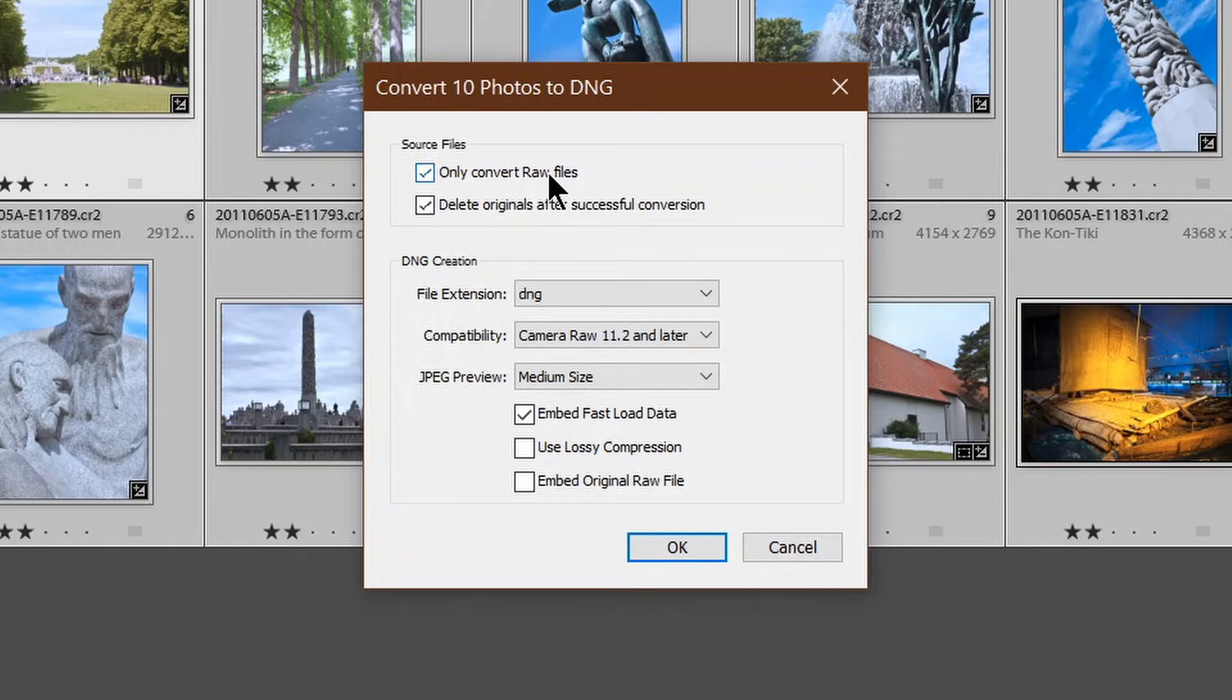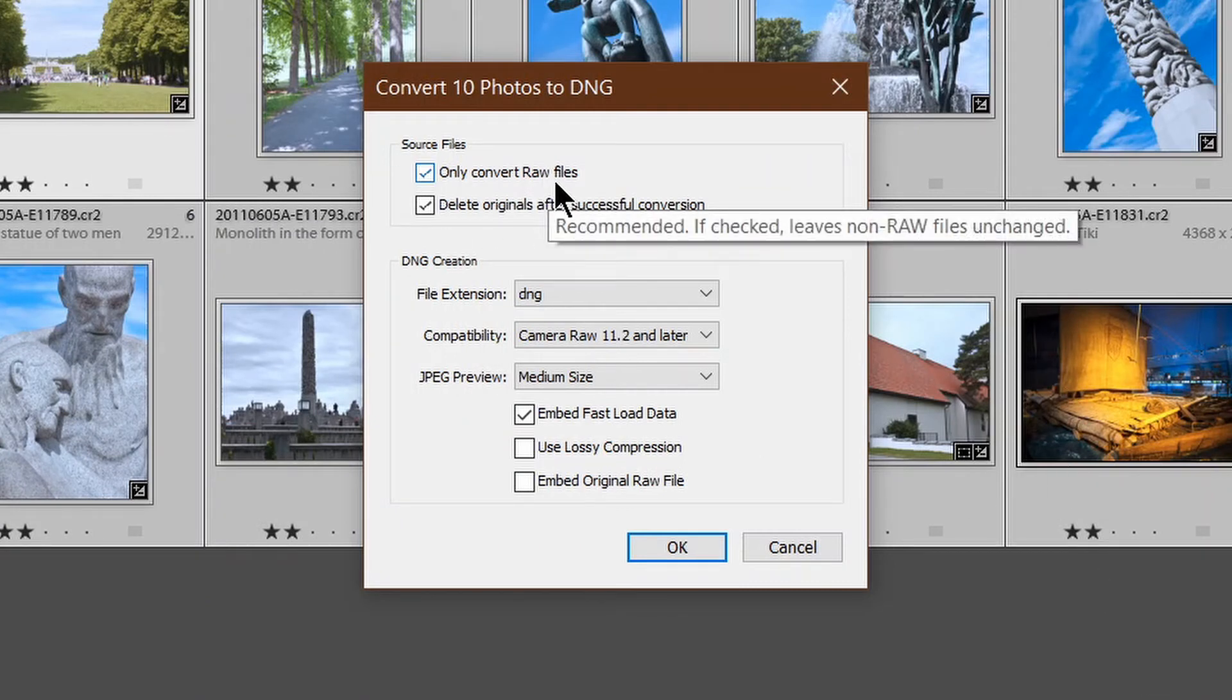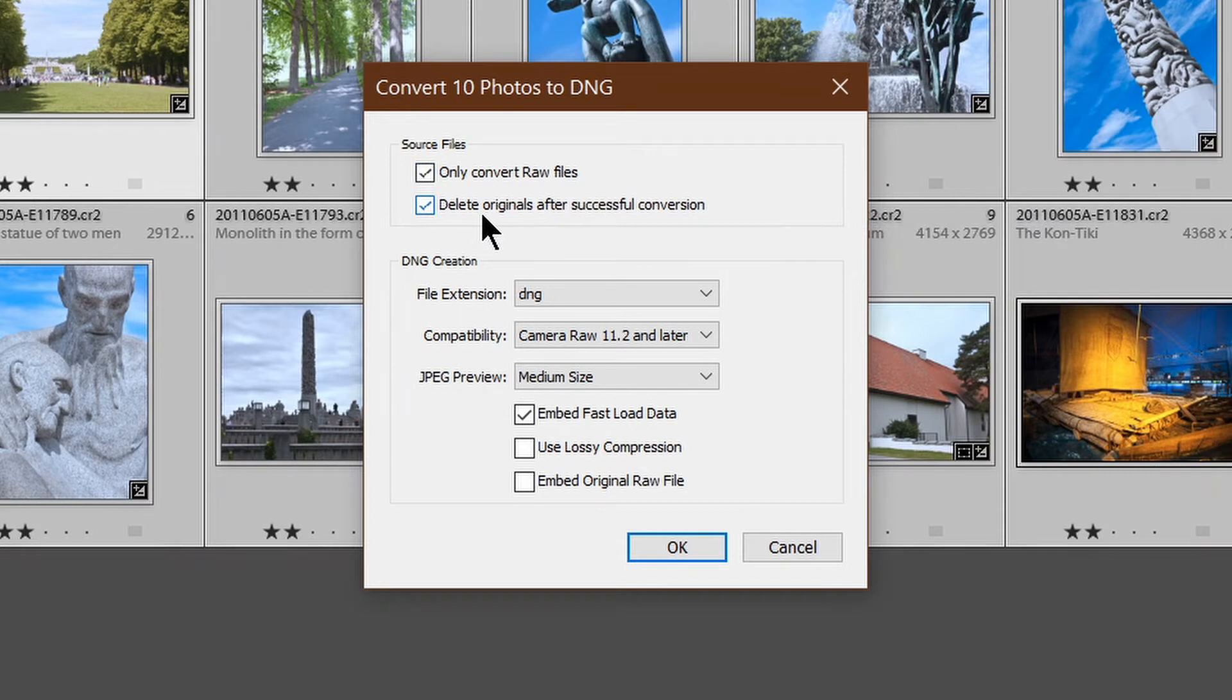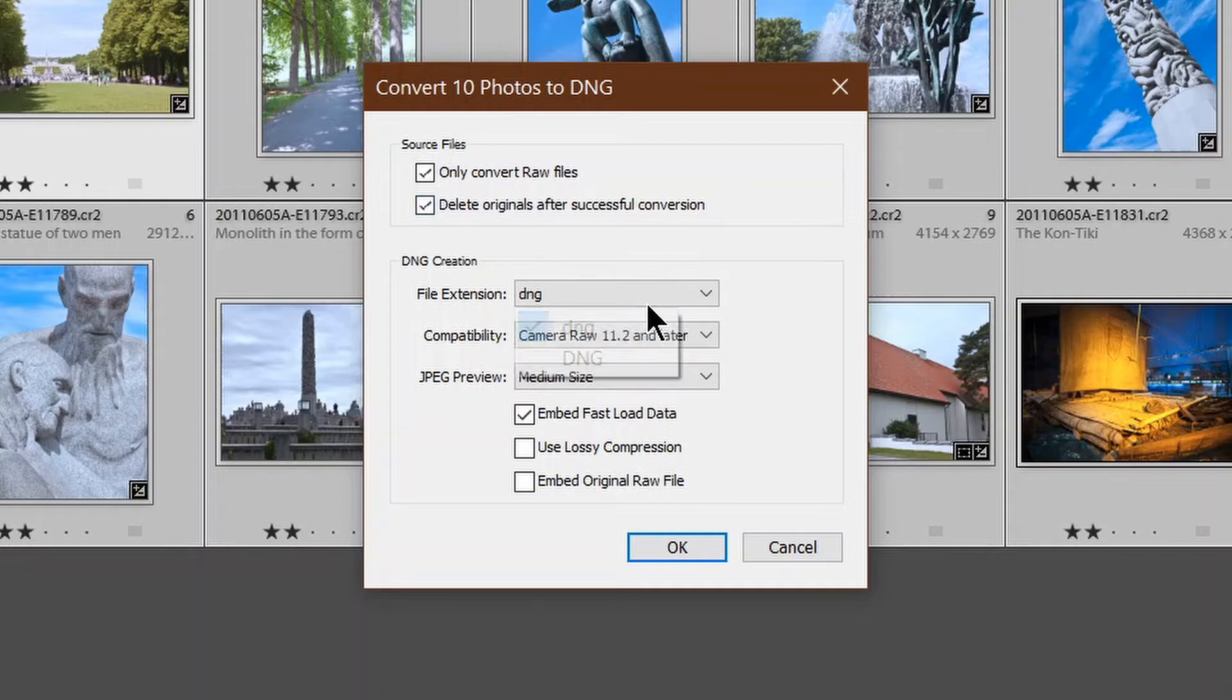I only want to convert raw files. I want to delete the originals after conversion. There's no point having both inside the catalog, side by side. You can choose either lowercase or uppercase file extension. I prefer lowercase. The choice is entirely yours.